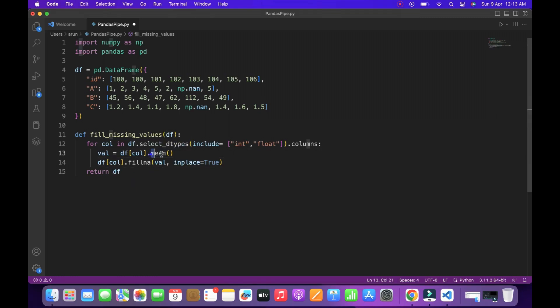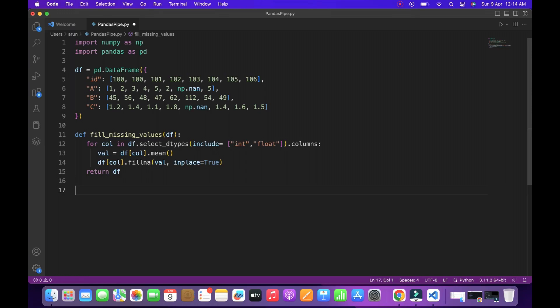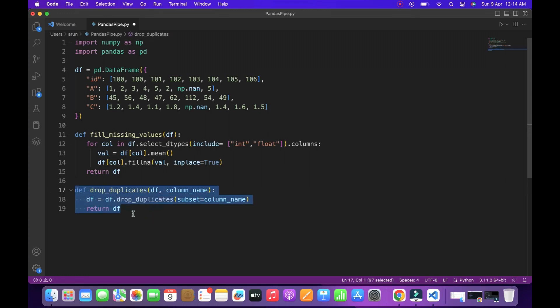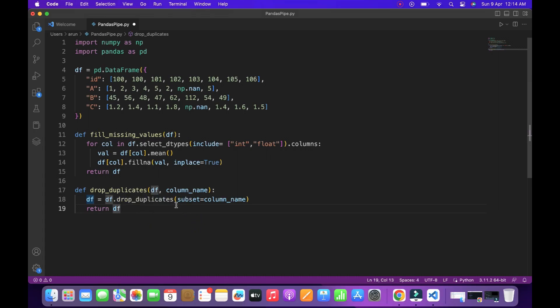So this is our first pipeline and the second one is to deal with the duplicates. Here I declared one function called drop duplicates and inside the function, I called the drop duplicates function from pandas to drop the duplicate values in my data frame.